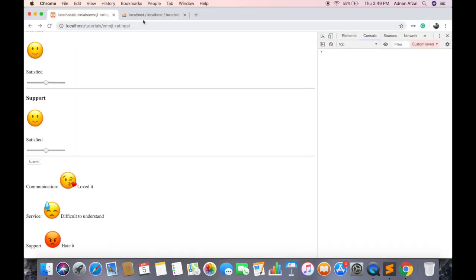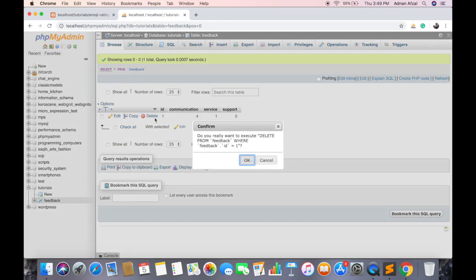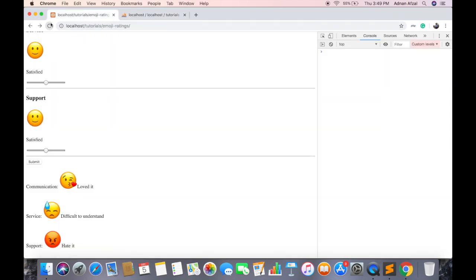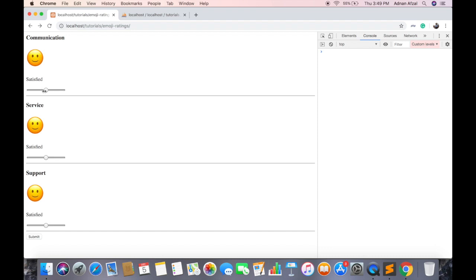Let's try again. Give communication to hate it. And services loved it. And support to very happy.